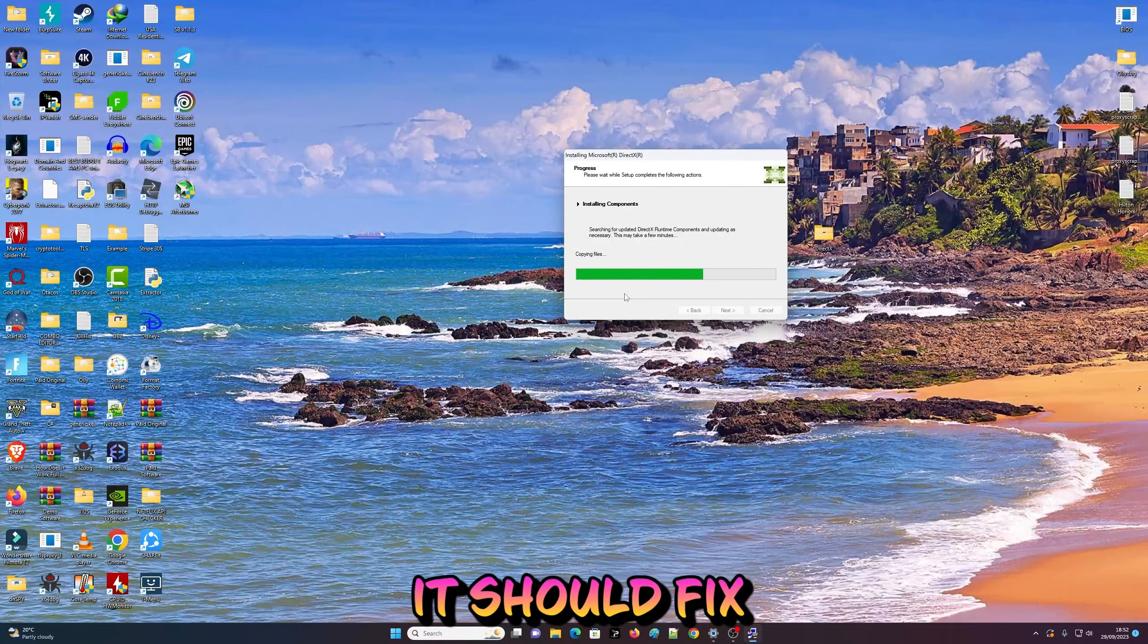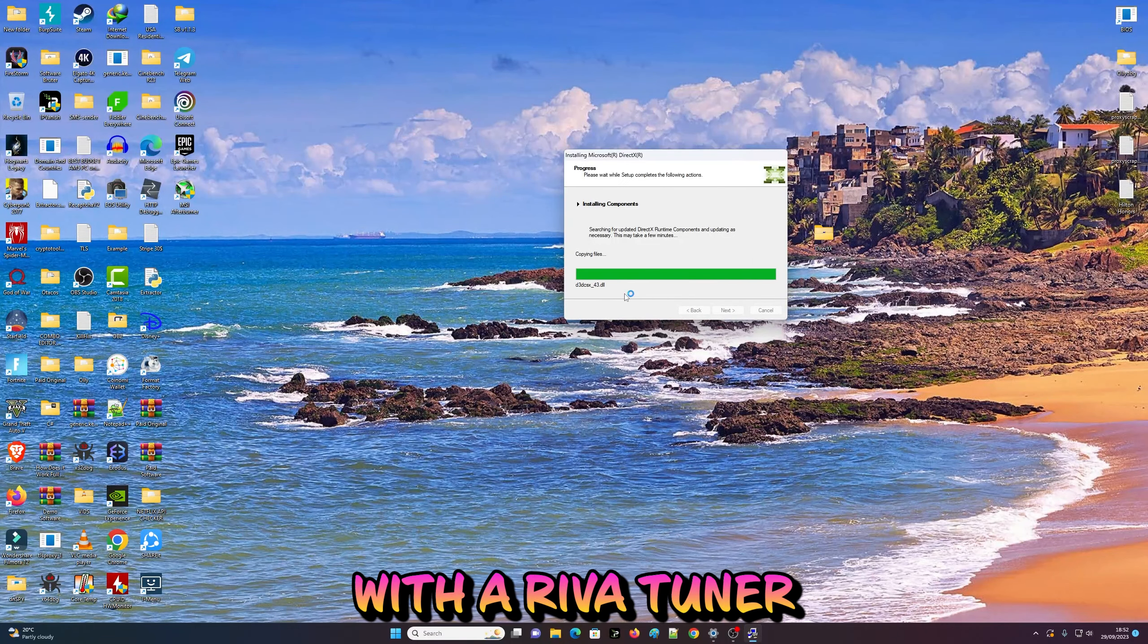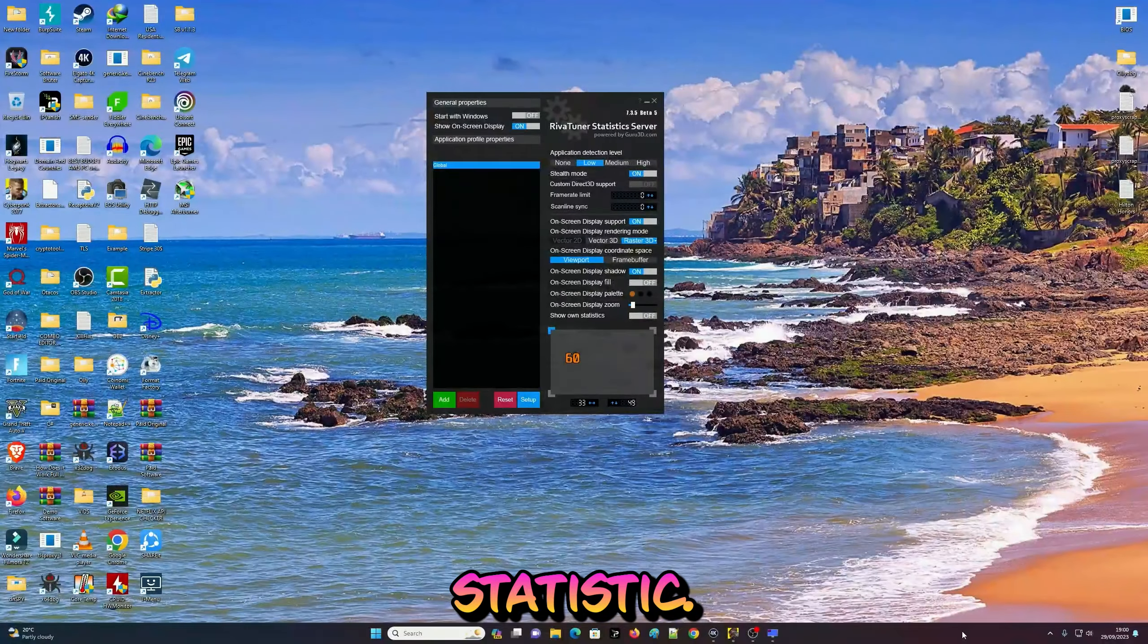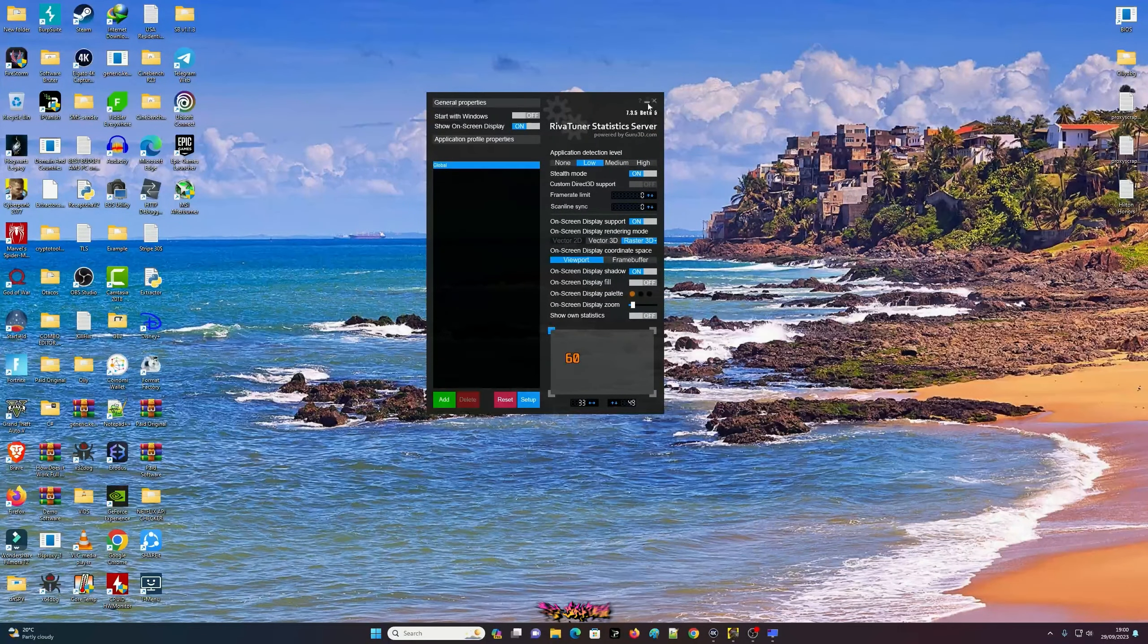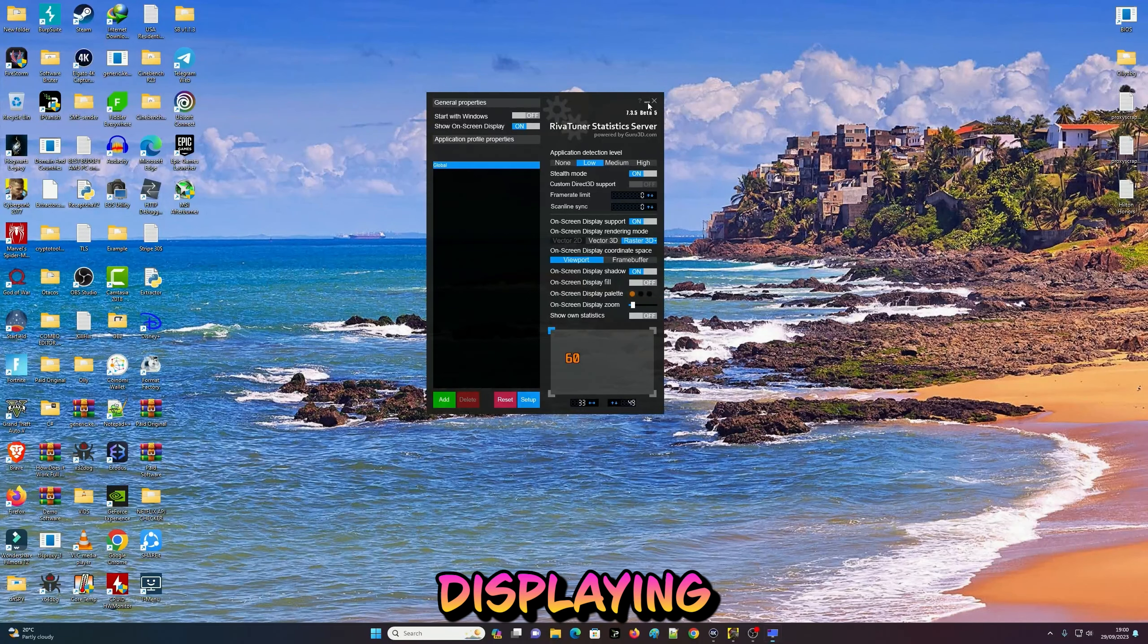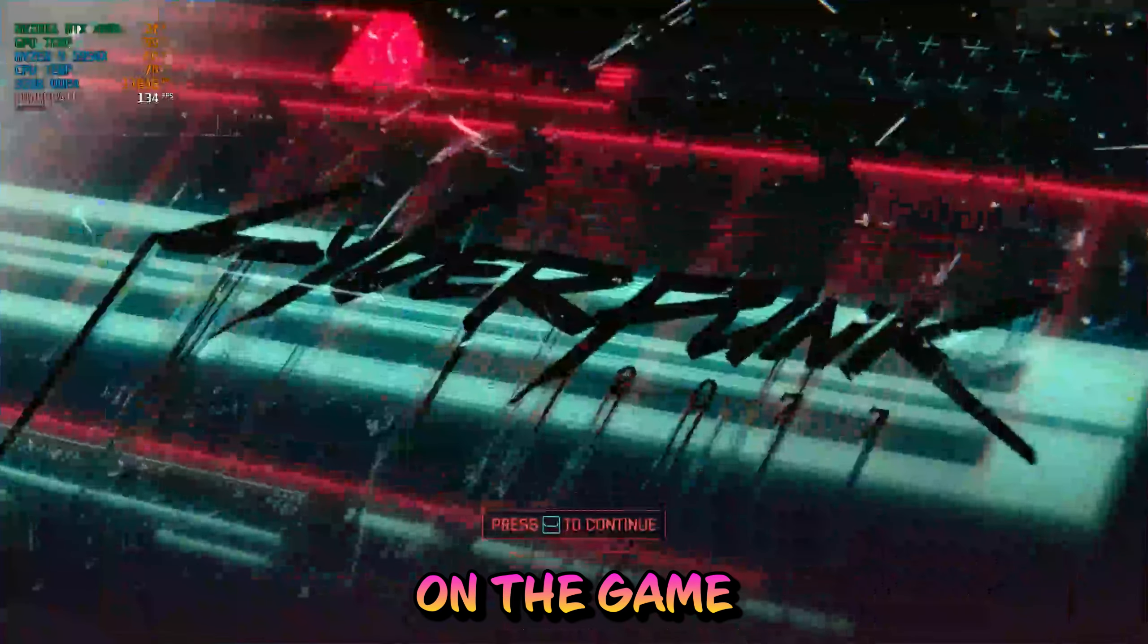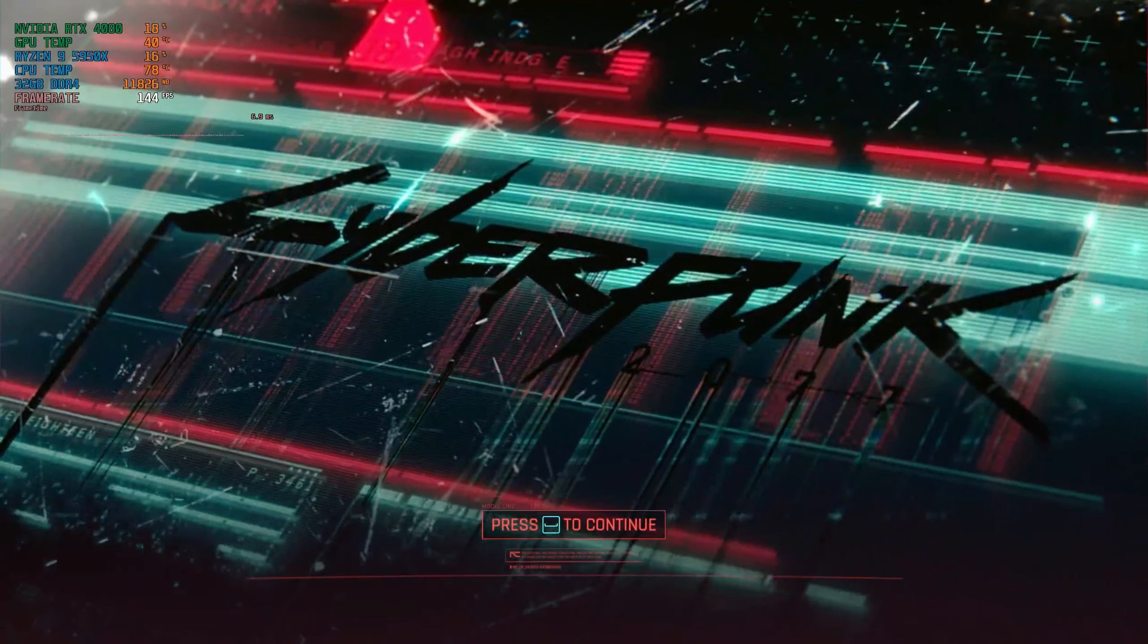It should fix that problem with RivaTuner Statistics. As you can see guys, now the problem is fixed. I'm going to show you - it's fully displaying in the game. As you can see, it's fully showing right there.